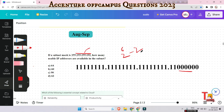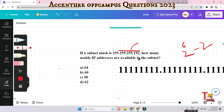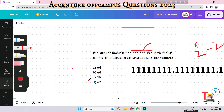Why minus 2? Because there are 2 reserved IP addresses, that's why we subtract 2. So 2 to the power of 6 equals 64, and 64 minus 2 equals 62. The answer is 62 total usable IP addresses available in this subnet.